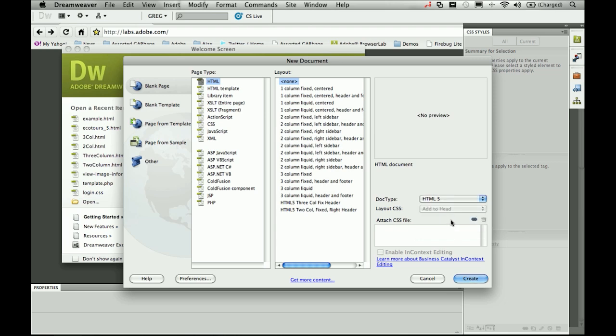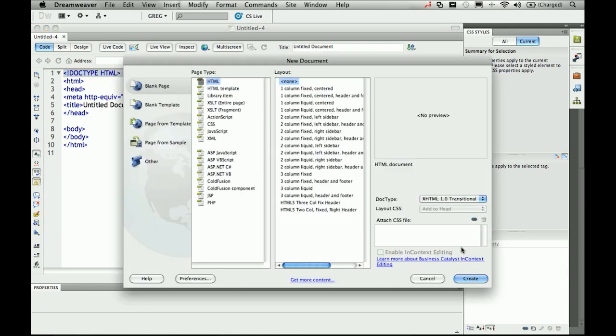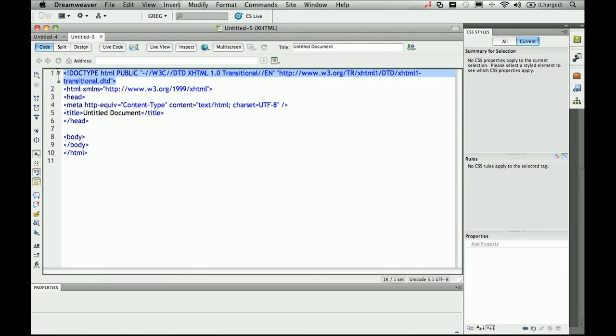Now this HTML5 doc type choice is not new. We actually had this in the program when we released CS5 a few months ago, but that was all the capabilities of Dreamweaver and HTML5 at that time. I'll create this so you can see with that HTML5 doc type we have a much shorter doc type than our old previous very long string. This is what the old XHTML doc type looked like, and even I can't remember all of that.